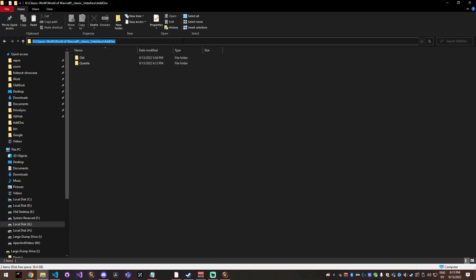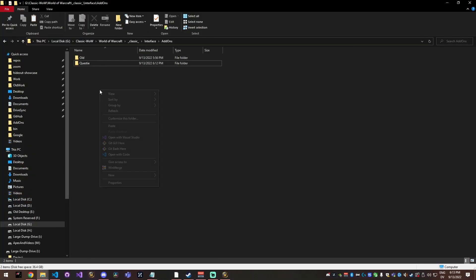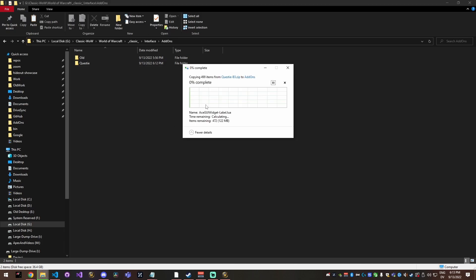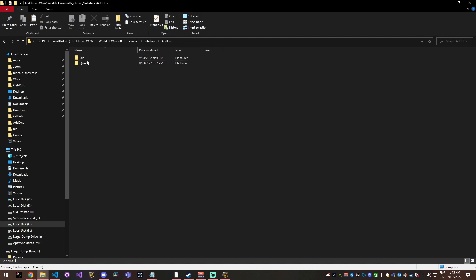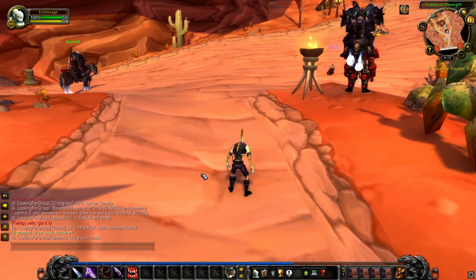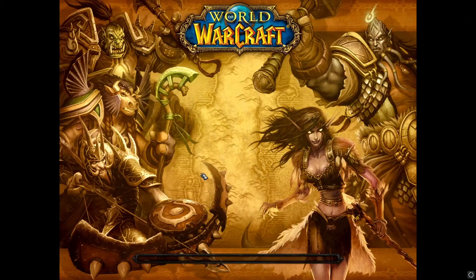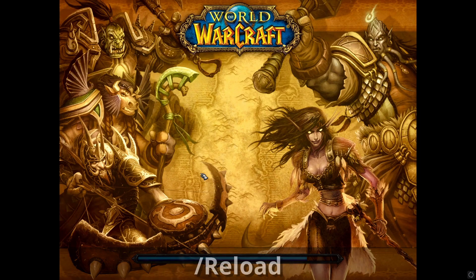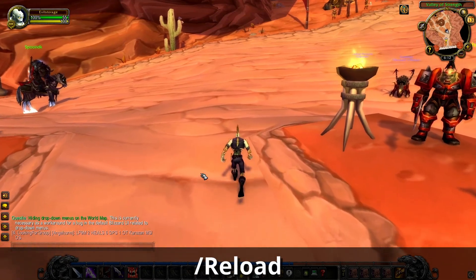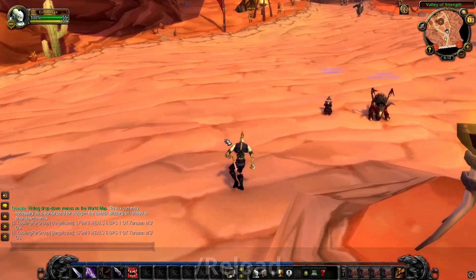You're back in that add-ons folder, which is classic interface add-ons, and you just paste it over the old one. Once that finishes pasting over the old one, you can actually go into your game and type slash reload. And that's going to reload your UI and your updates are going to come through.